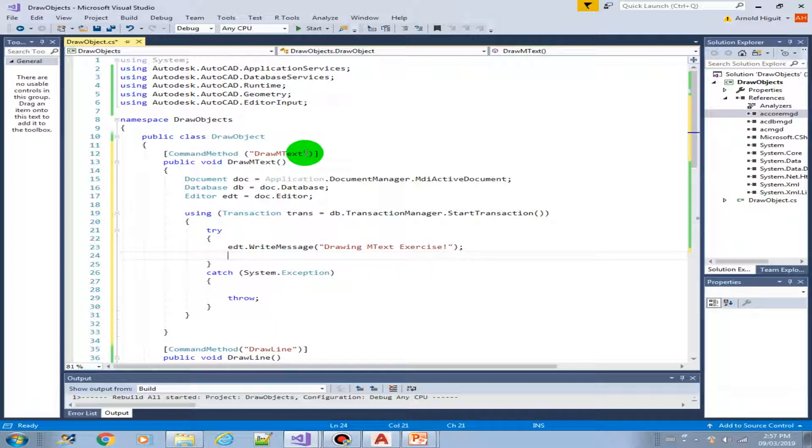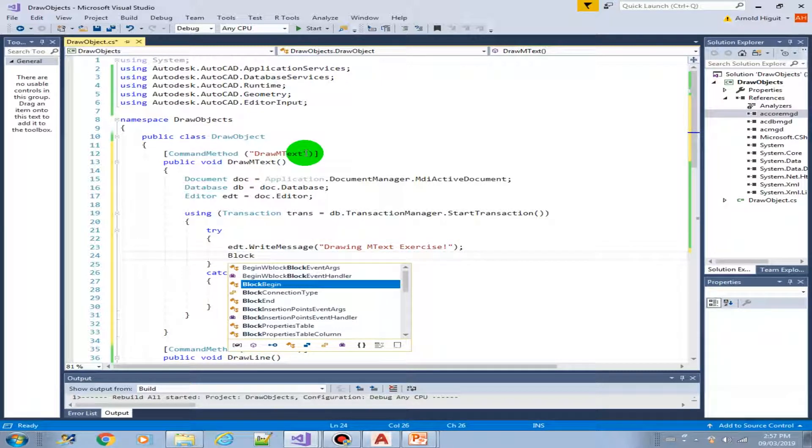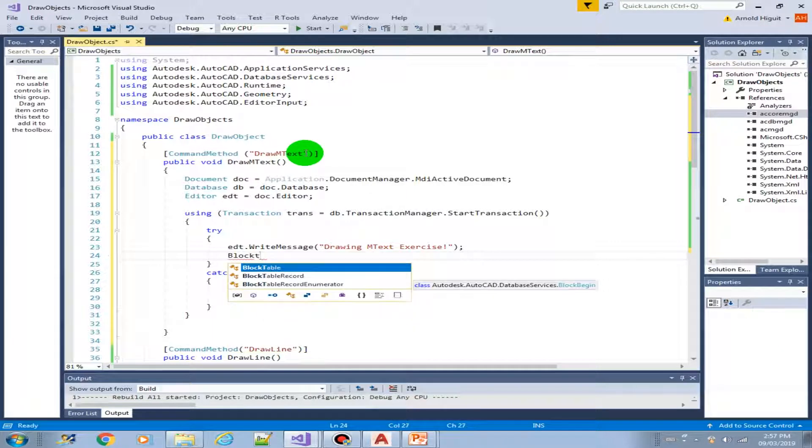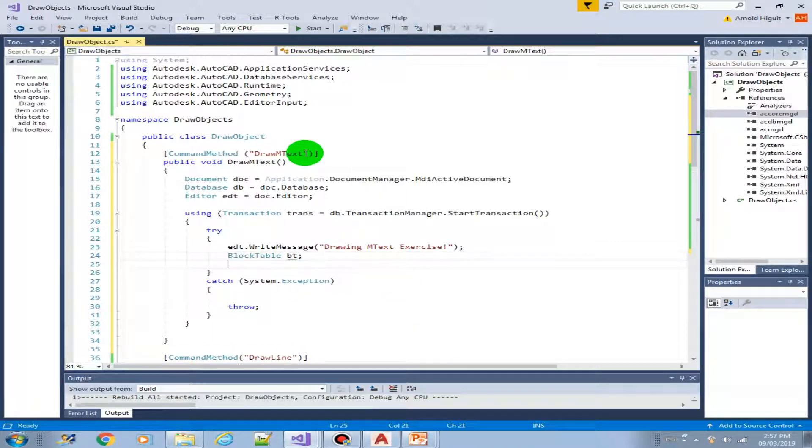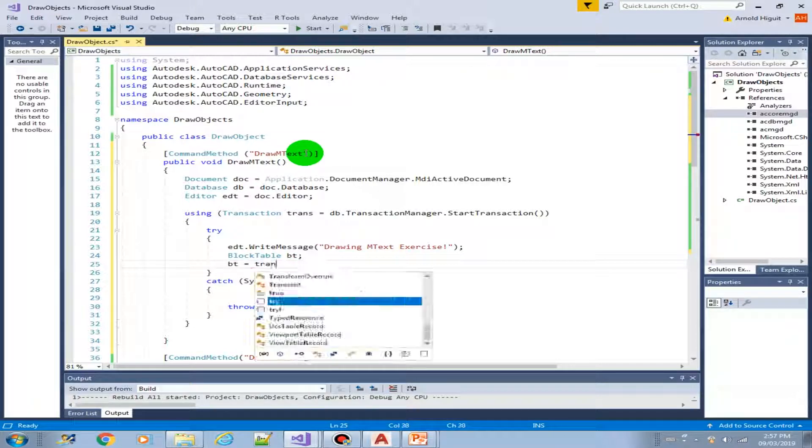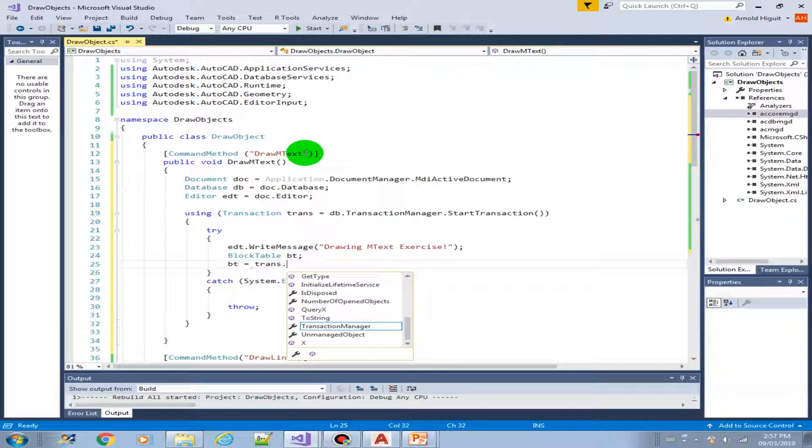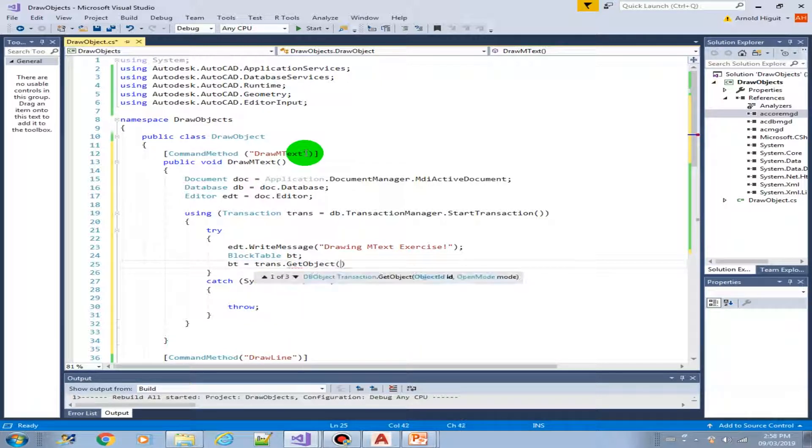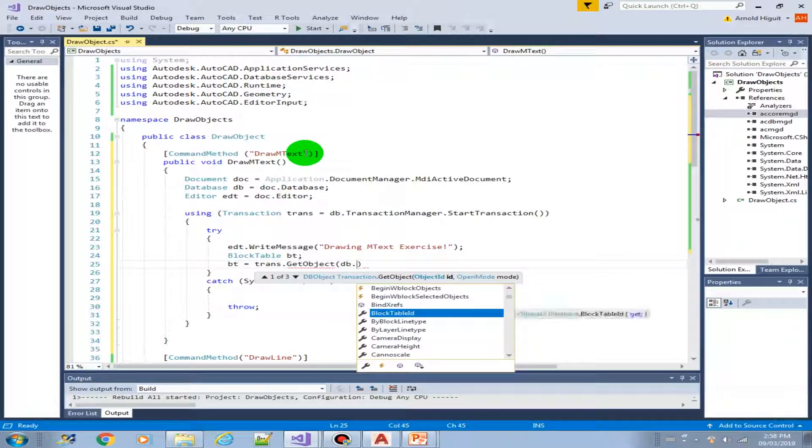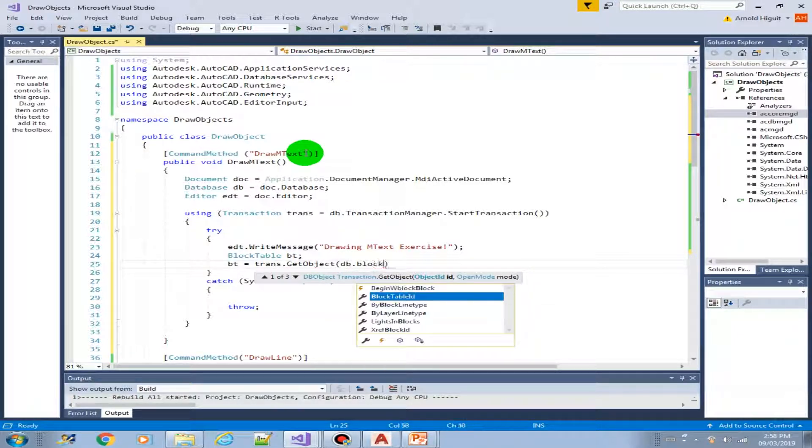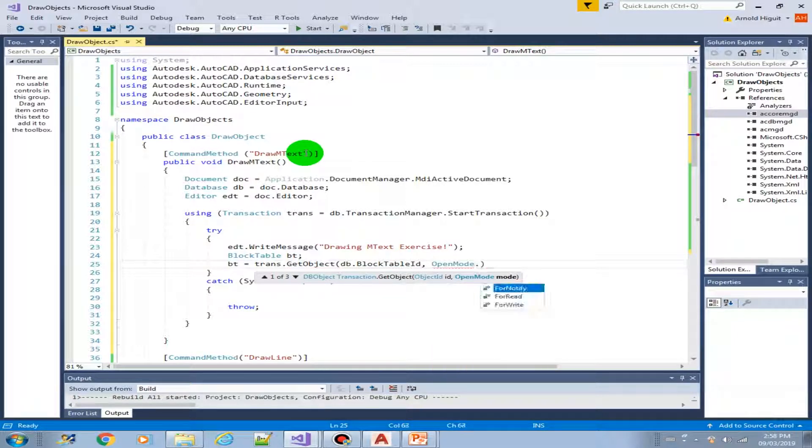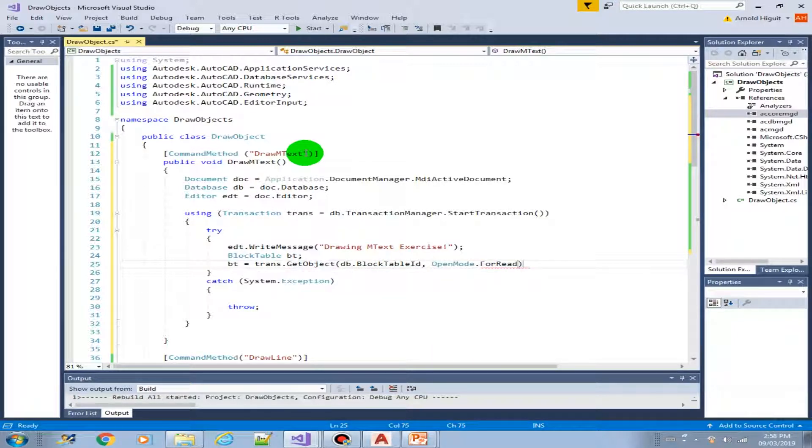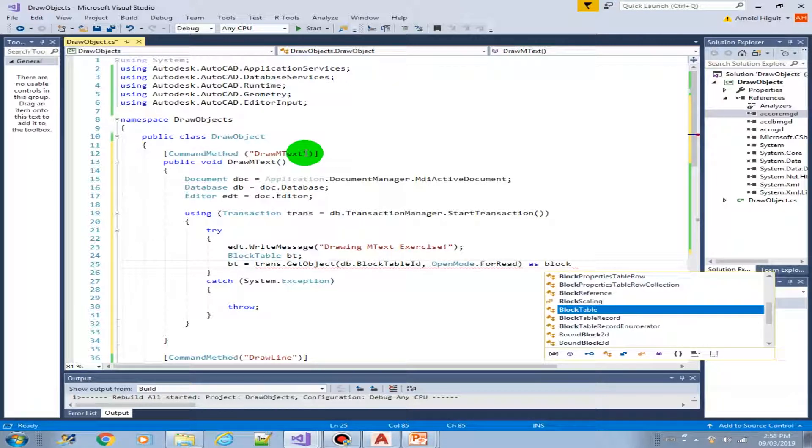Then we do the using statement. Transaction trans equals DB the transaction manager start the transaction. Now we do the try. Type the try and press the tab twice. So you get the try and catch structure.